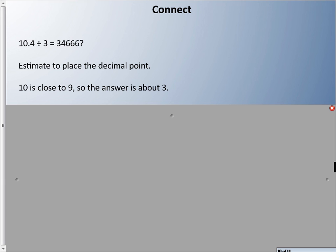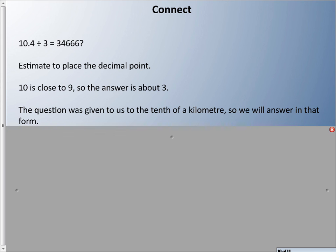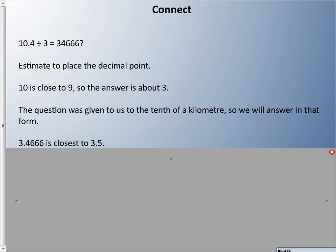10.4 ÷ 3 is not 34,000-something with infinite sixes. To place the decimal, 10 is close to 9, and 9 ÷ 3 = 3, so the answer is about 3. The question gave distance to the tenth of a kilometer (10.4), so we answer to the tenths place. We look at the digit next door — it's 6, which is 5 or above, so we round up. The answer is about 3.5 kilometers.